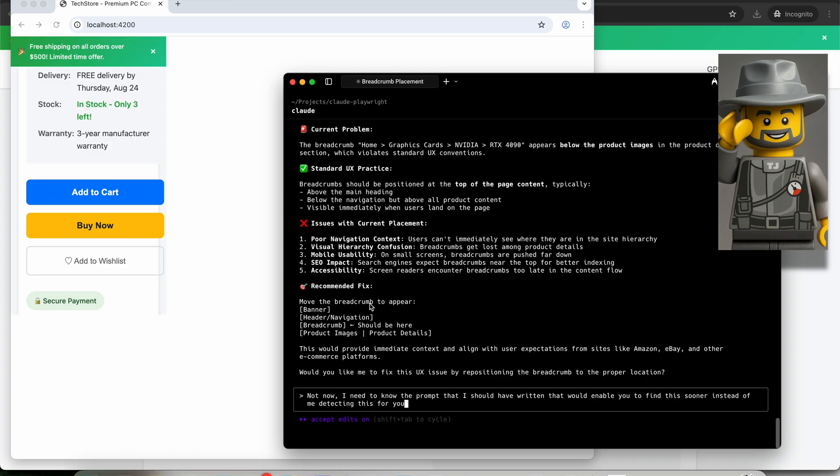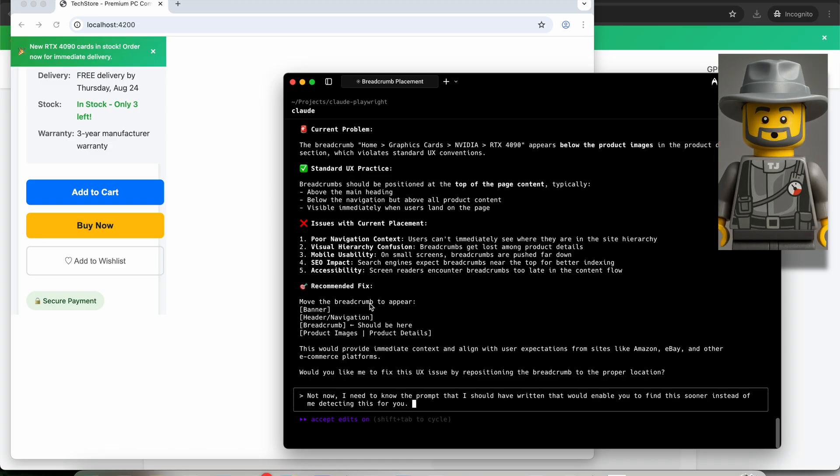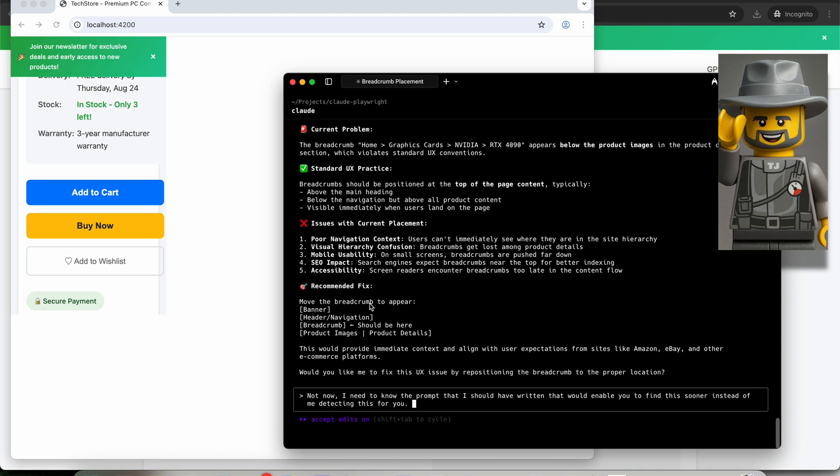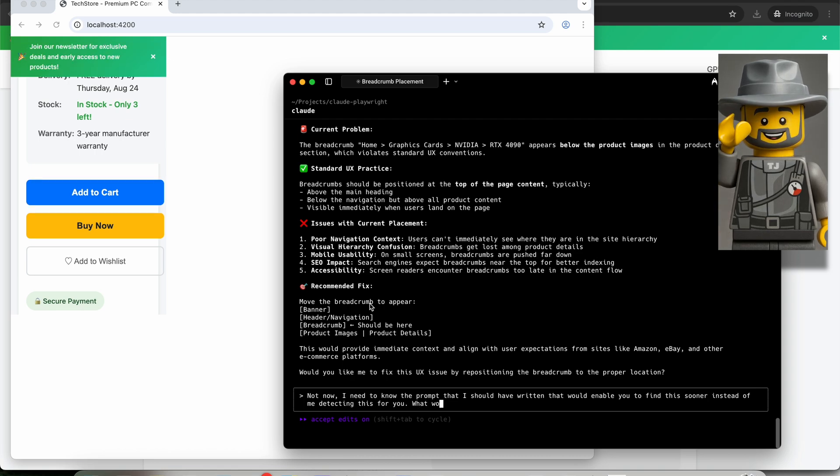So, let me try this. I will write, not now. I need to know the prompt that I should have written that would enable you to find this sooner instead of me detecting this for you. What would be more efficient? Provide me a solid example.